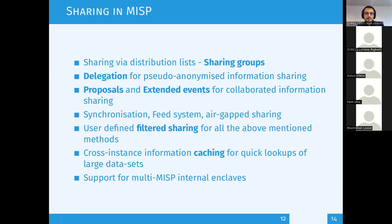On top of that, we have what we call delegations. In some communities the one originating the information doesn't want to disclose their name, so you can delegate and provide pseudonymity. You create a MISP event in your instance and select one of the organizations to publish the event on your behalf — obviously they have to accept. A classical use case is banking associations: banks don't want to publish information but still want to share and get feedback, so they ask the banking association to publish on their behalf.